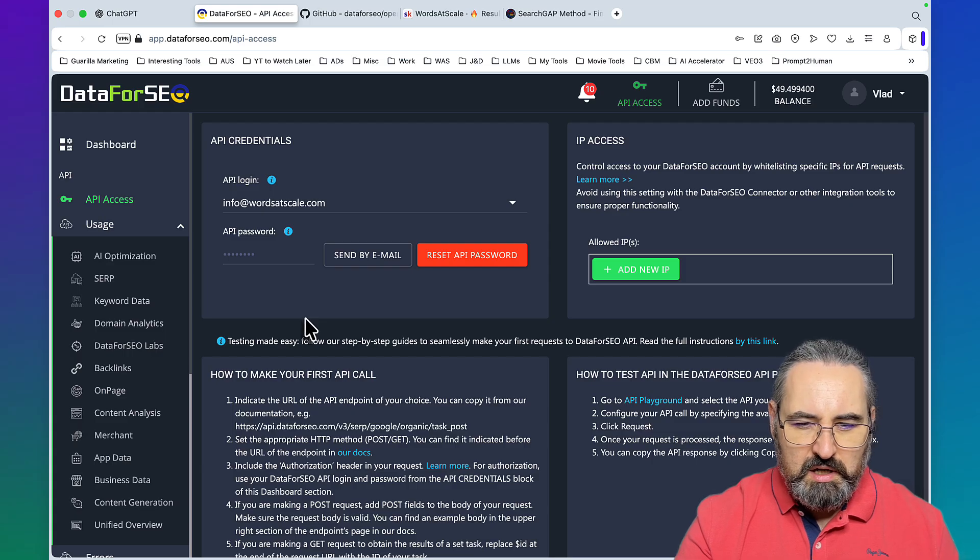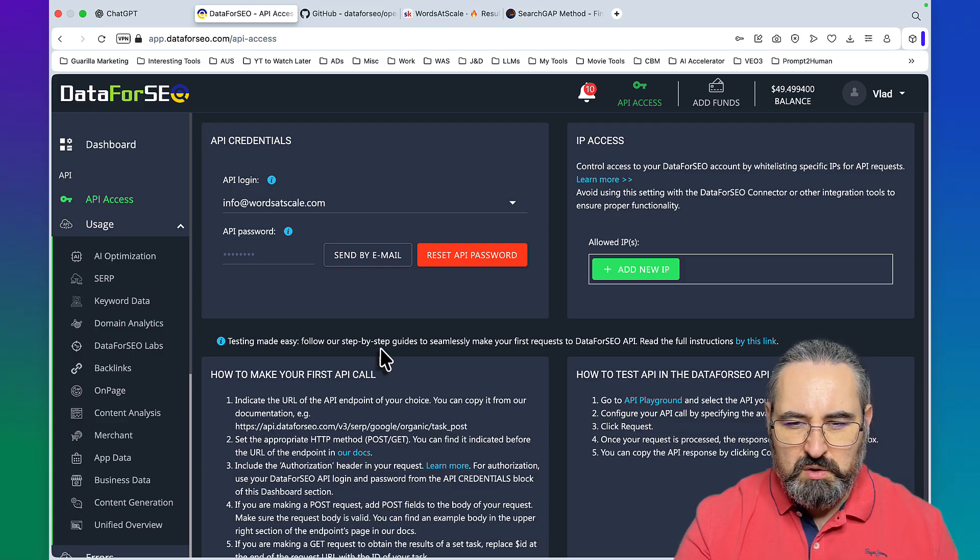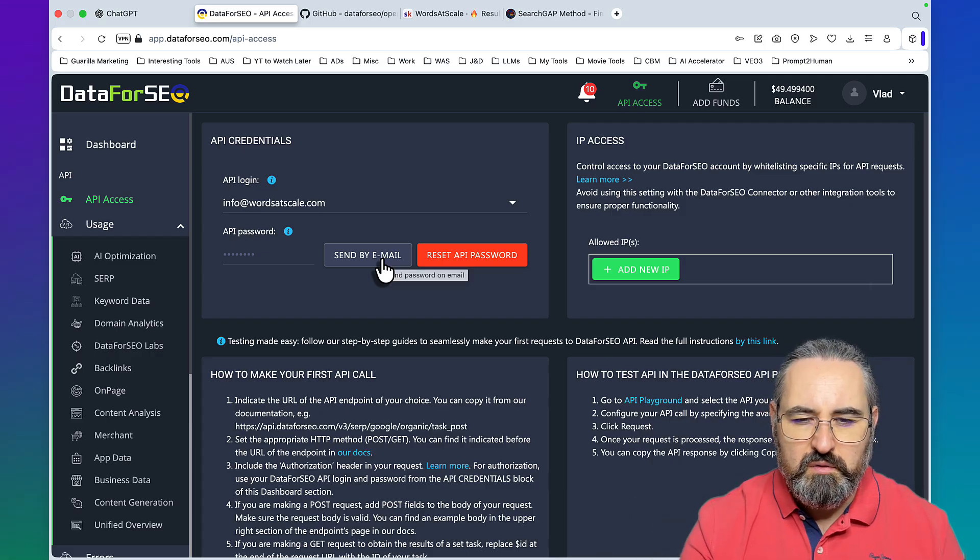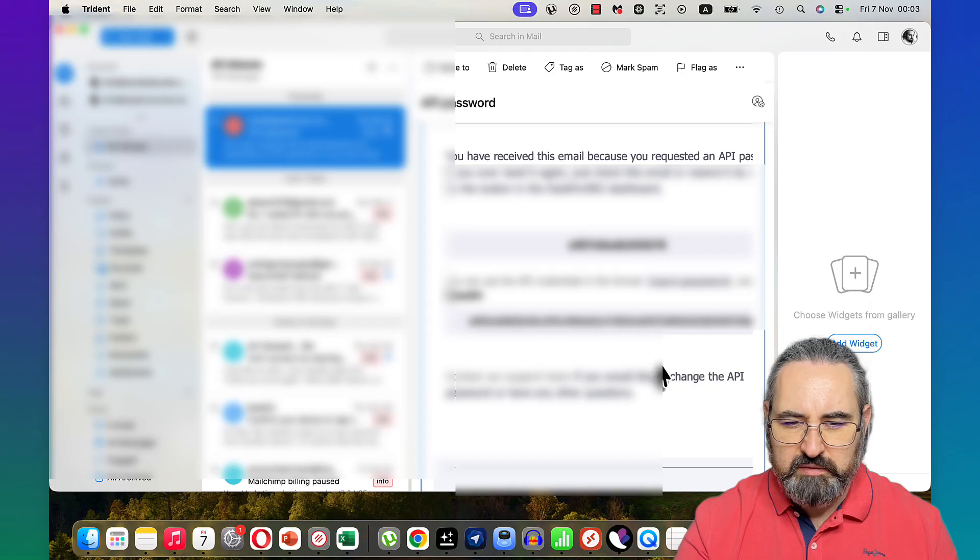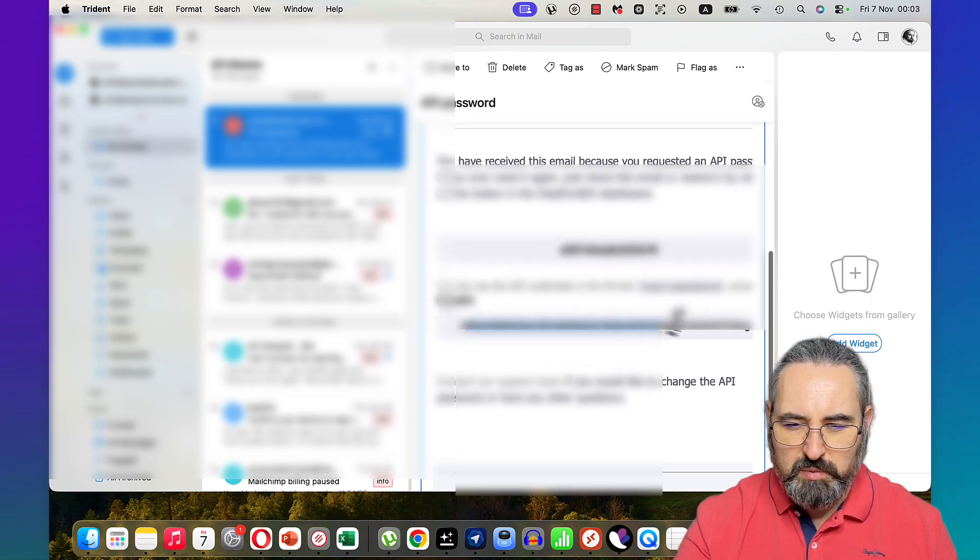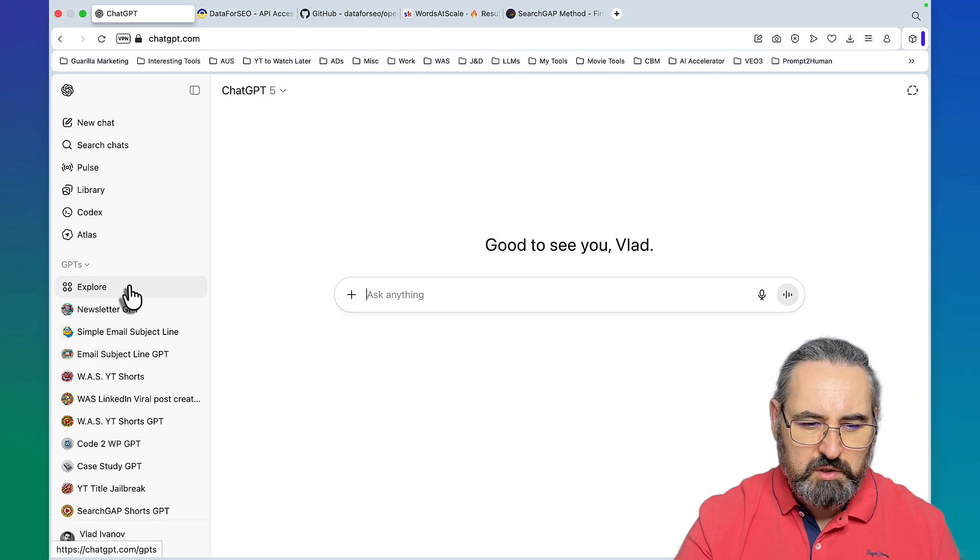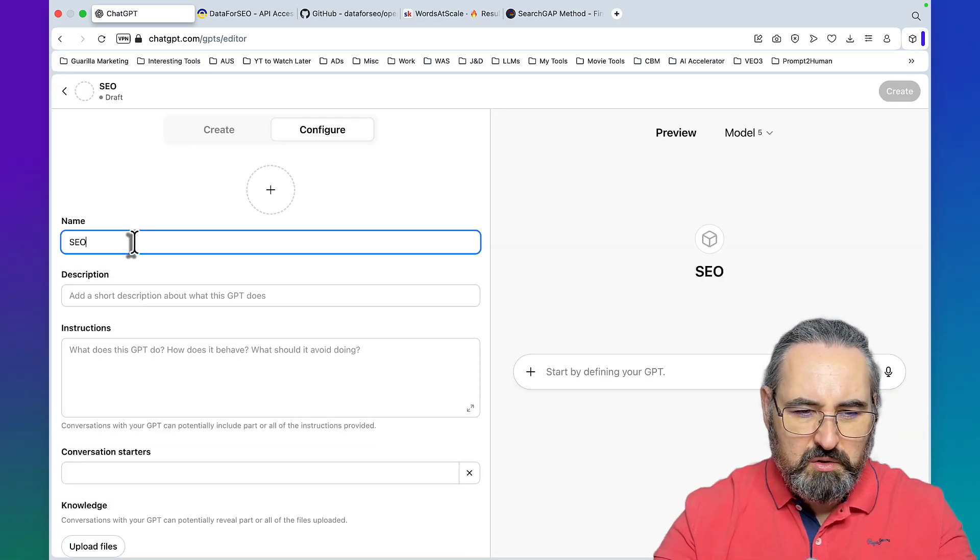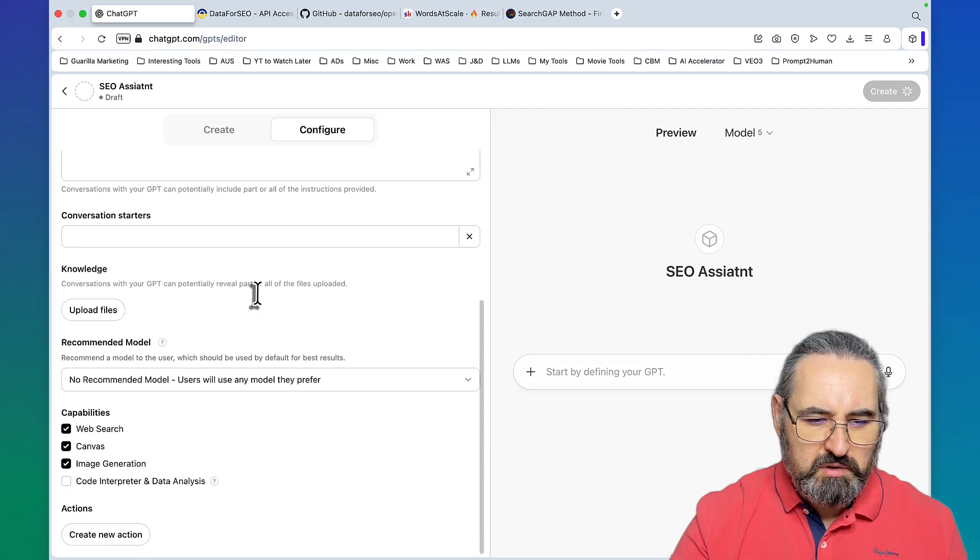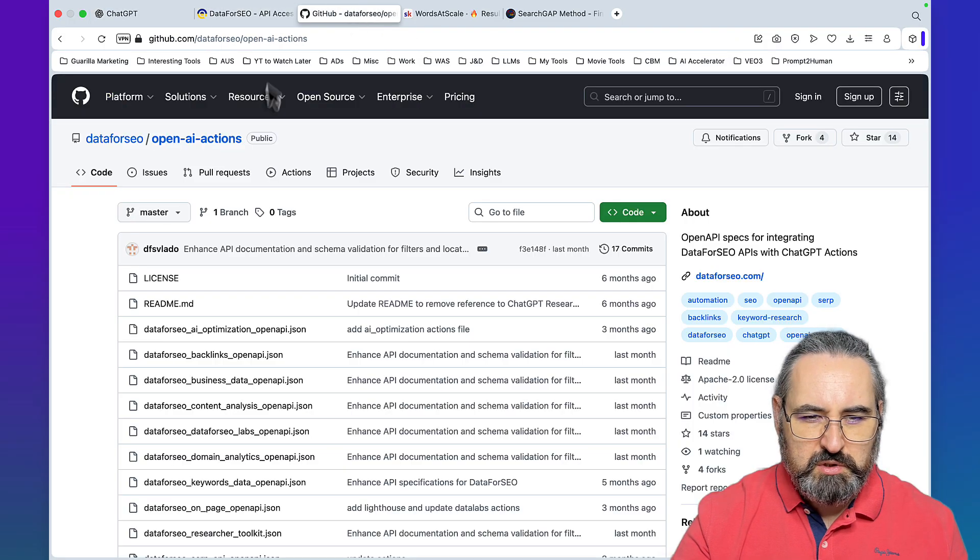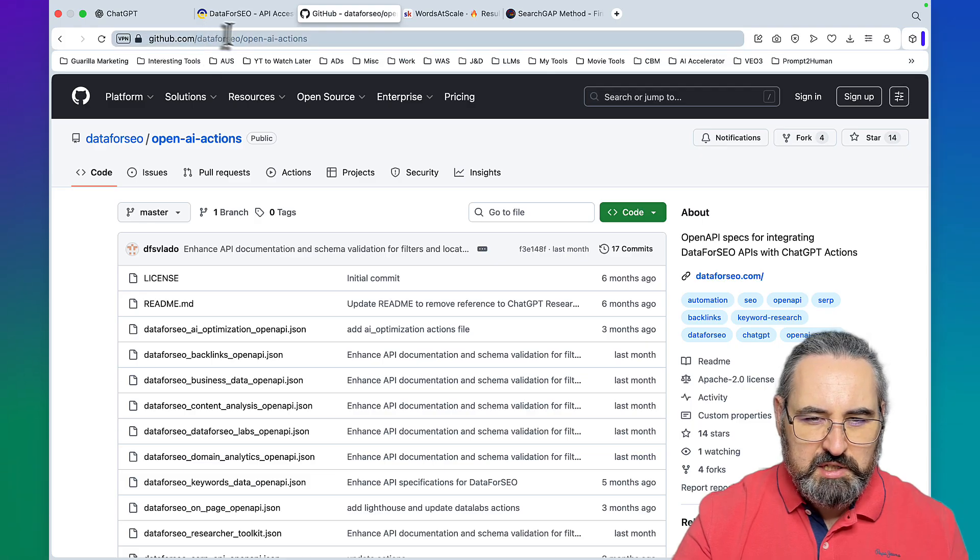You go to the API access and you need a specific type of password which you send to yourself via the email. This is going to look like a long string of characters, copy that somewhere safe. The format is called Base64. You copy this, then you go to ChatGPT, you create a new GPT that you call something like SEO assistant, then scroll down to create new action.